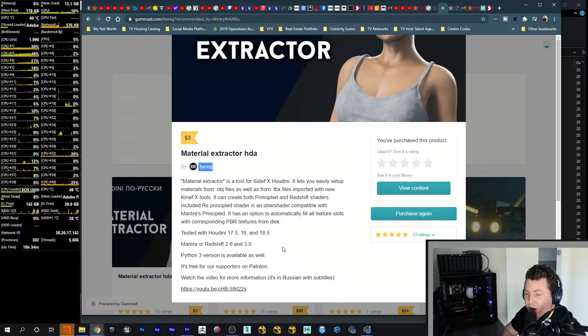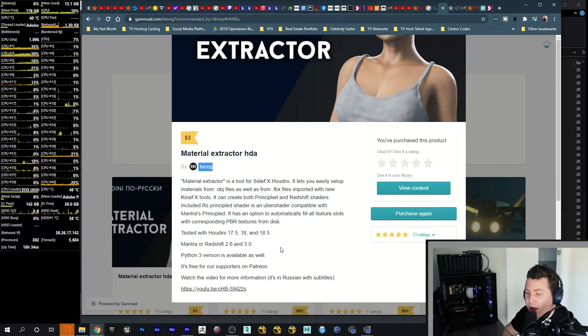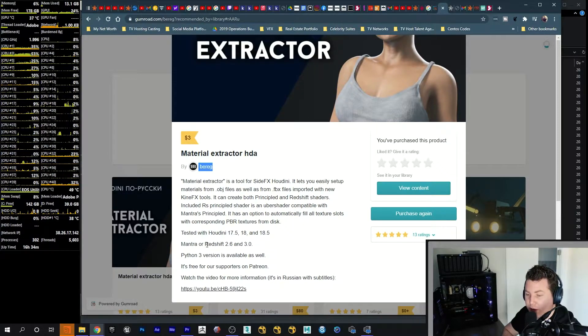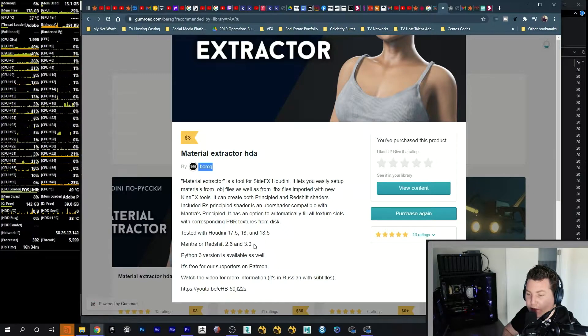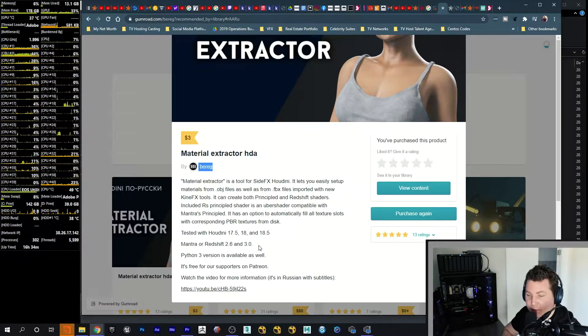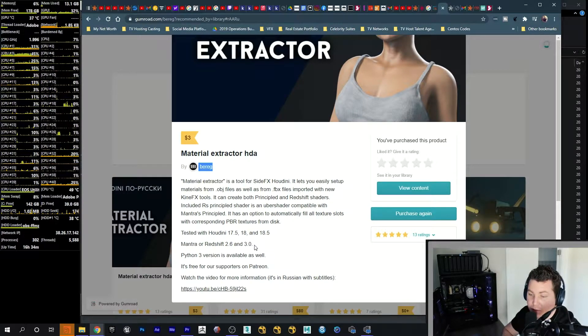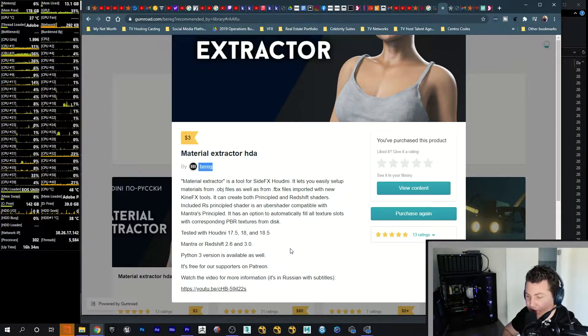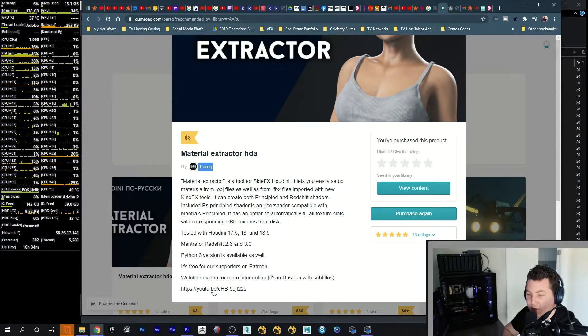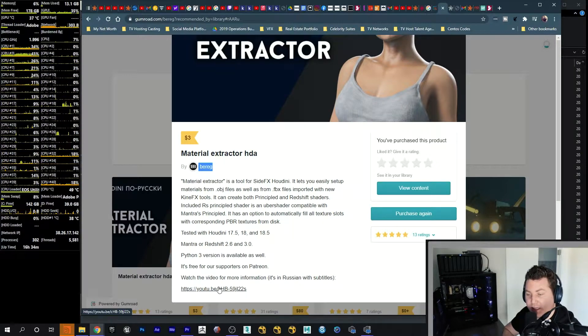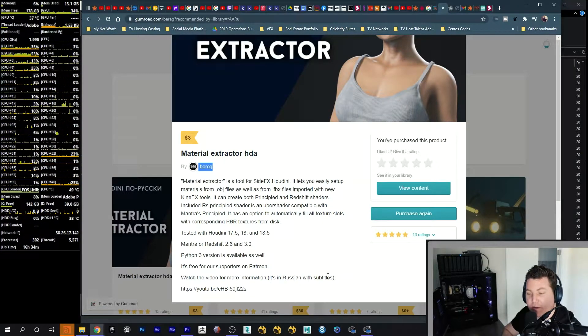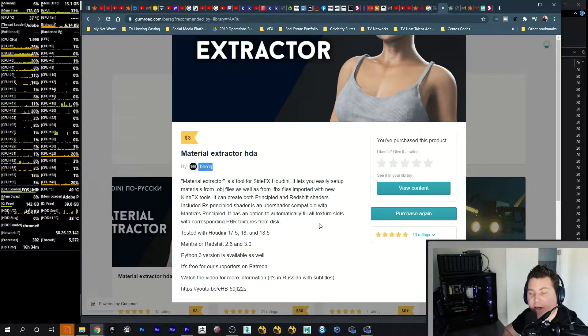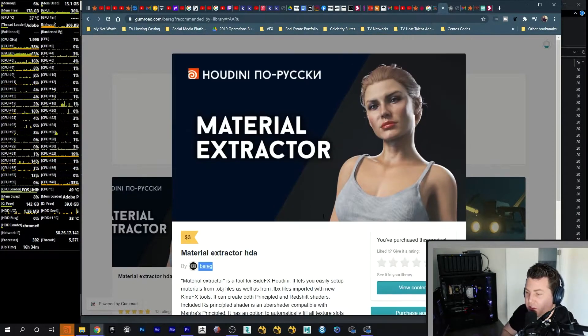It's cheaper than a coffee now. And you can do Mantra, Redshift, and it's also updated for the new Redshift which is 3.0. And there's also a YouTube link here. It's Russian but there are subtitles so you can follow along. The subtitles are in English.